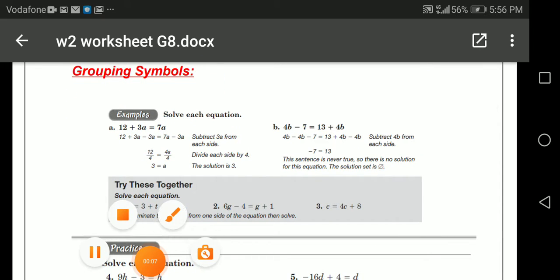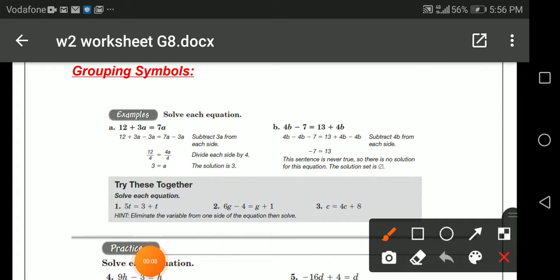In this example we have 12 plus 3a equals 7a. I have here variables and numbers. We have the variable a, so I need to combine the variables — the like terms — together.